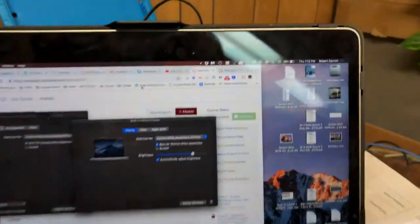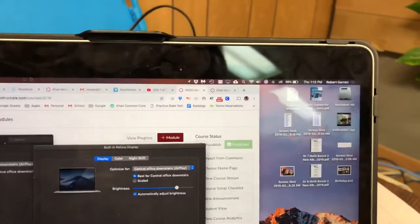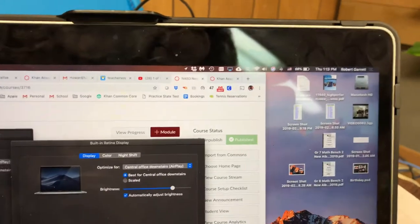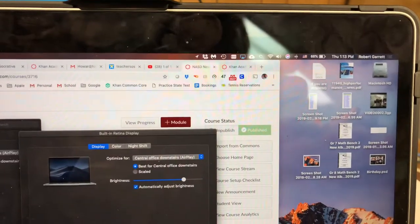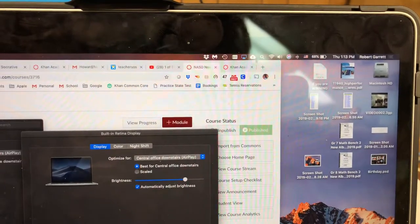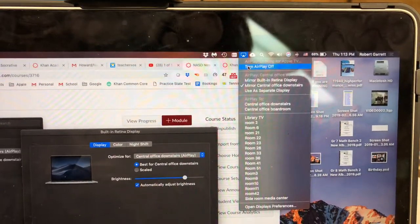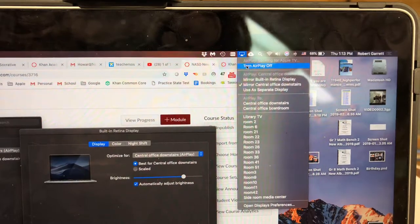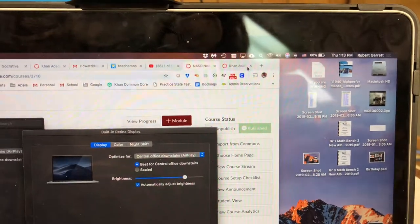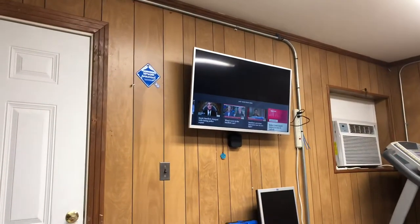To un-mirror, click on that same icon at the top and click turn AirPlay off. Now it's un-mirrored and you can see it's not on the TV anymore.